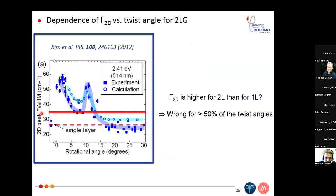This is actually due to stacking order. Here I summarise the dependency of the 2D peak width as a function of the rotation angle between the layers. Using a threshold of 35 cm⁻¹ to distinguish between monolayer and multilayer graphene is problematic due to this stacking-angle dependence.